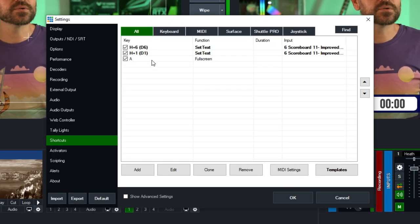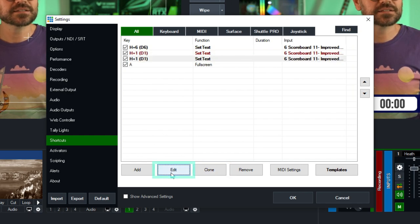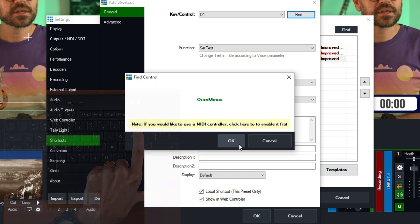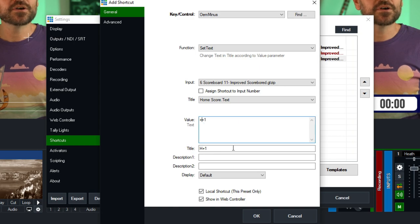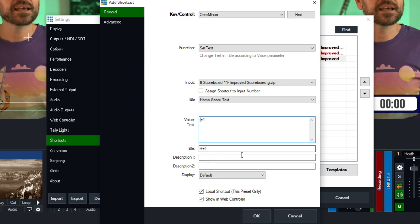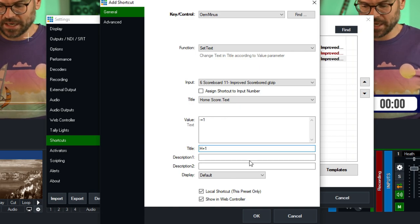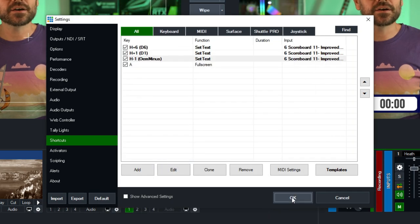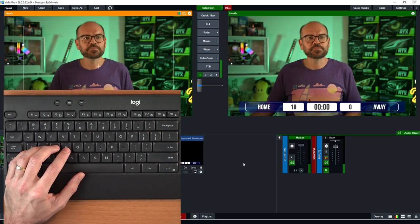At times you might need to reduce a score. To do that, we can clone one of these shortcuts, click on it, clone it, then edit it. I'll change the key to the minus key, keep all the other settings the same, but change the value from plus-equals to minus-equals one. That will take one point off the score — very handy if you need to adjust the score in a pinch. I'll change the title to 'H minus one' and click OK. So now with a score of 18, pressing the minus key takes it to 17, 16, and so on.